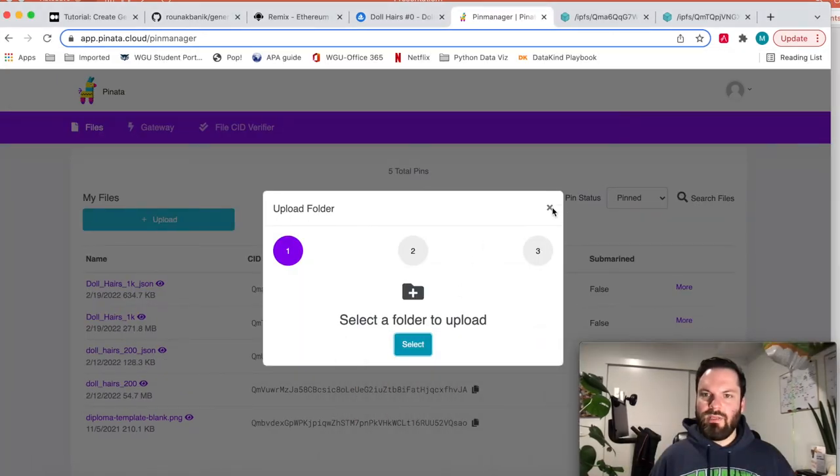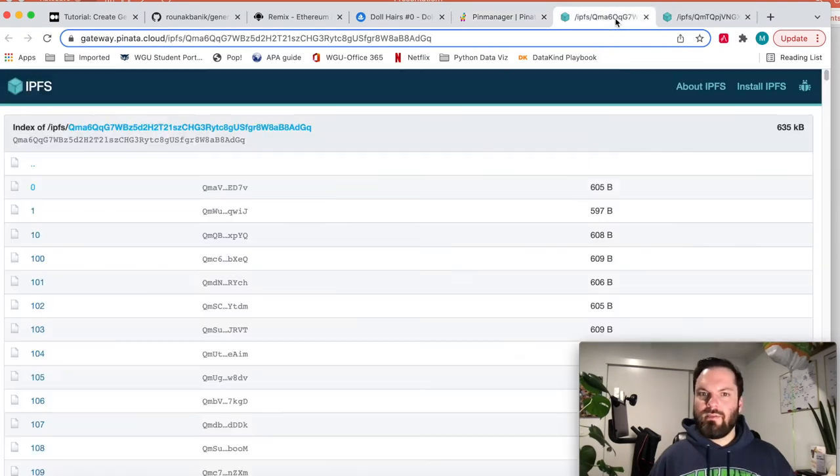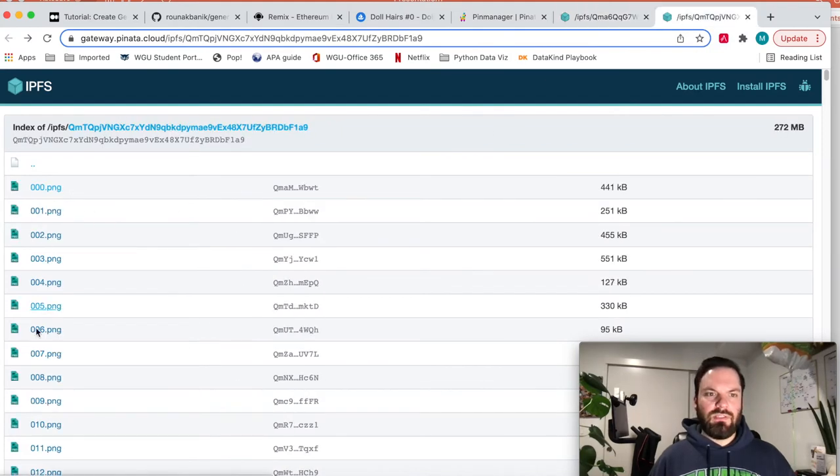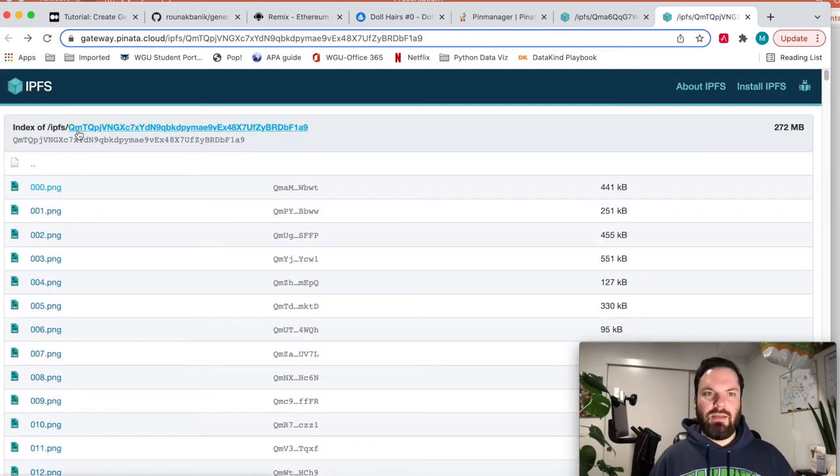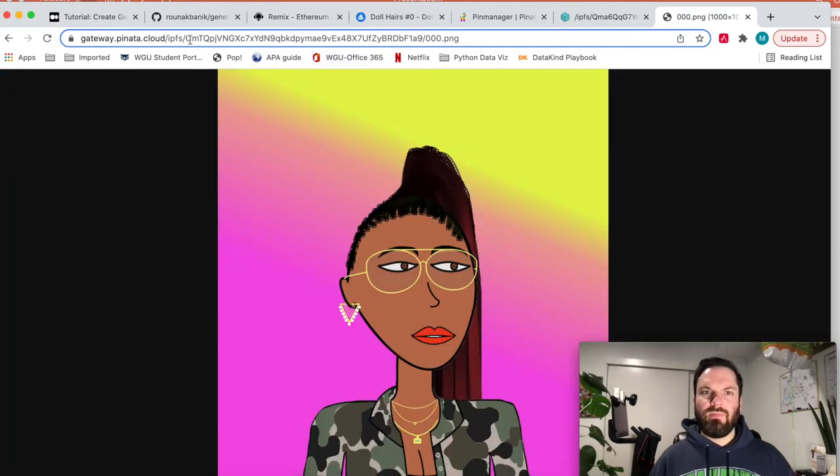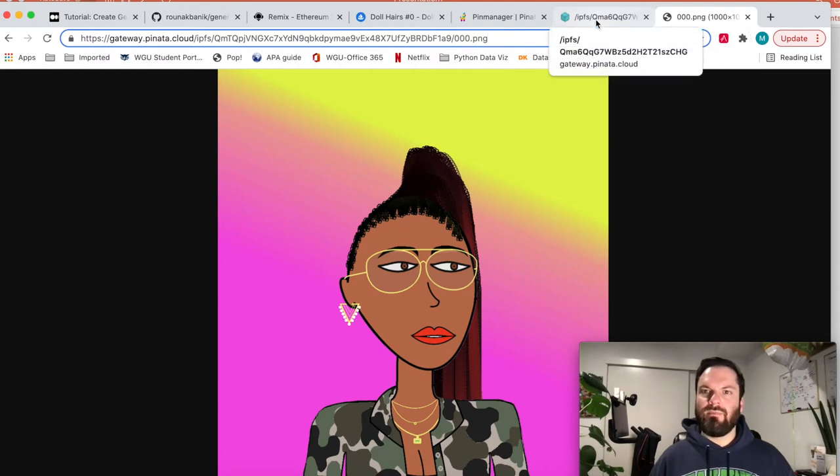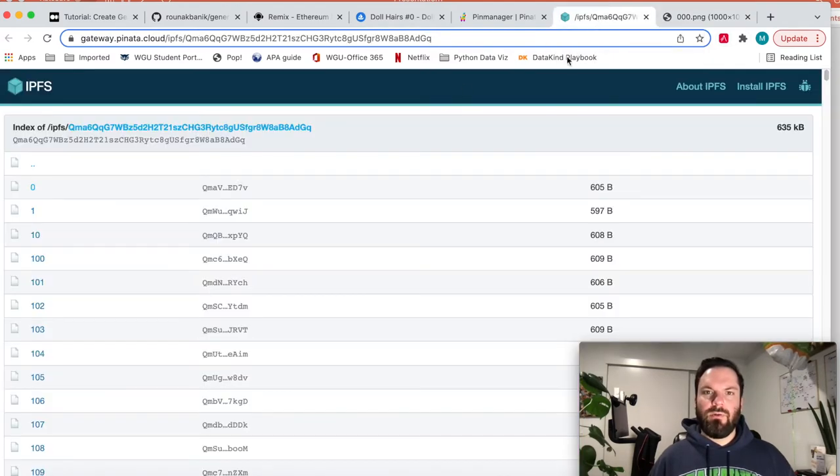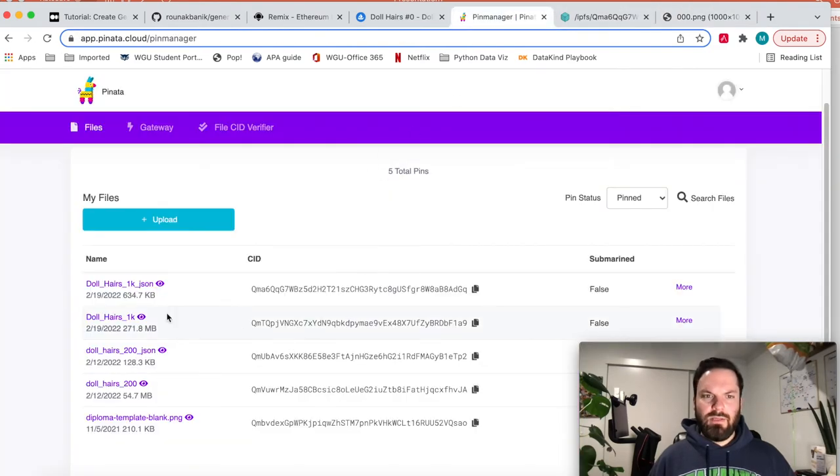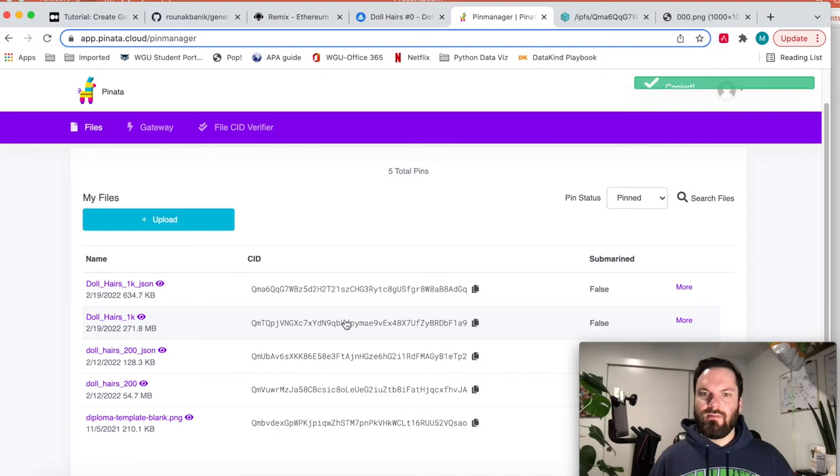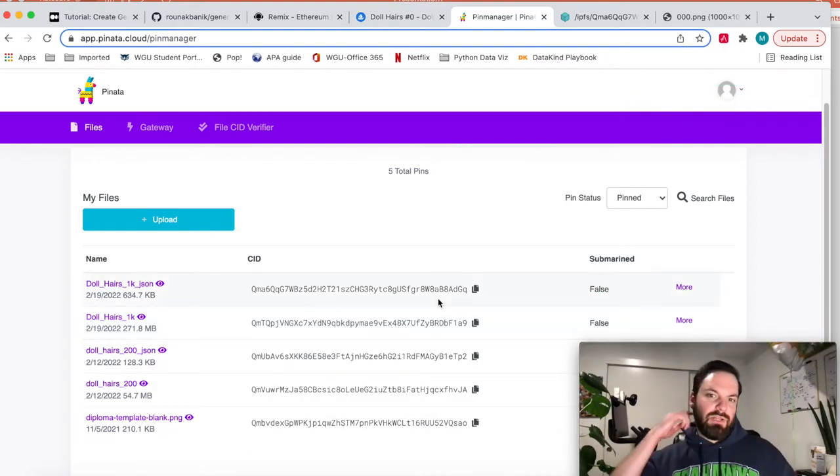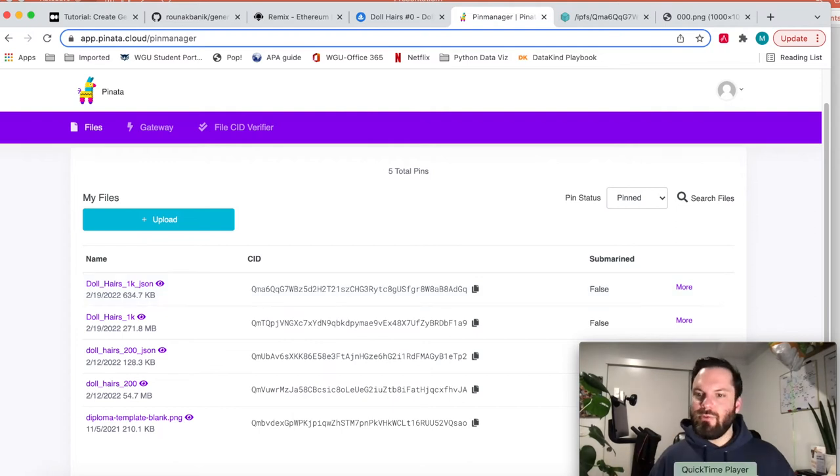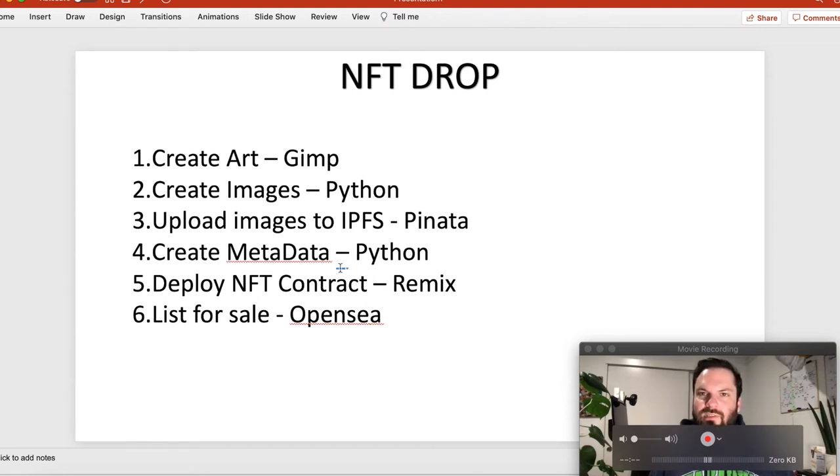And then what you'll see, and it'll ask you to name it. And I named mine DollHairs 1K. So then what that means is this is what gets up onto IPFS, is this folder identified by this hash. And then what you can do is when I click this, it's the hash slash 000.png because it's the first one. So it's very important to remember.